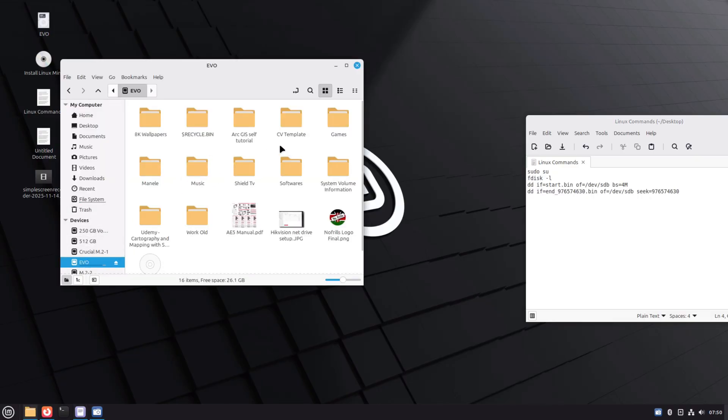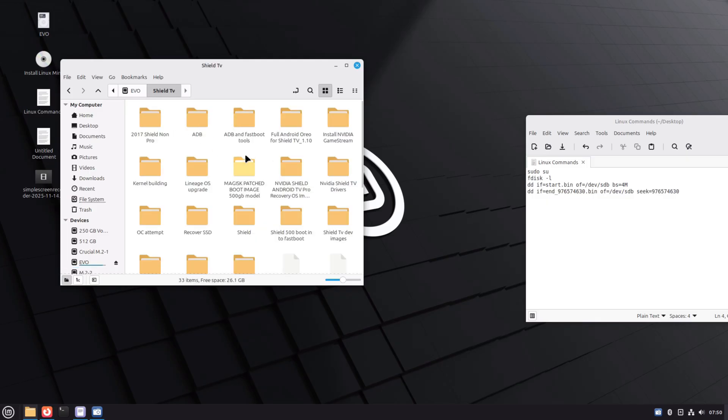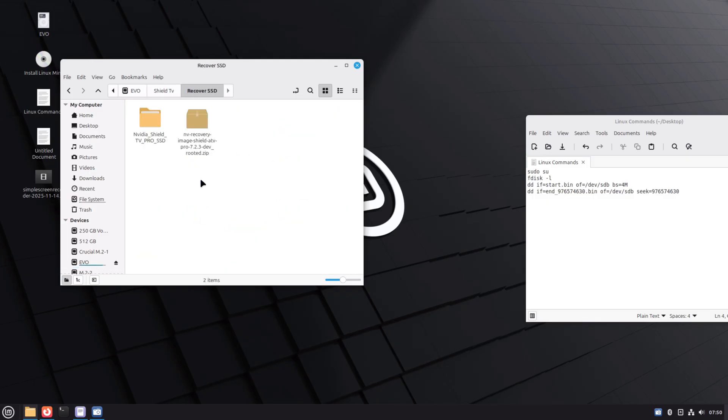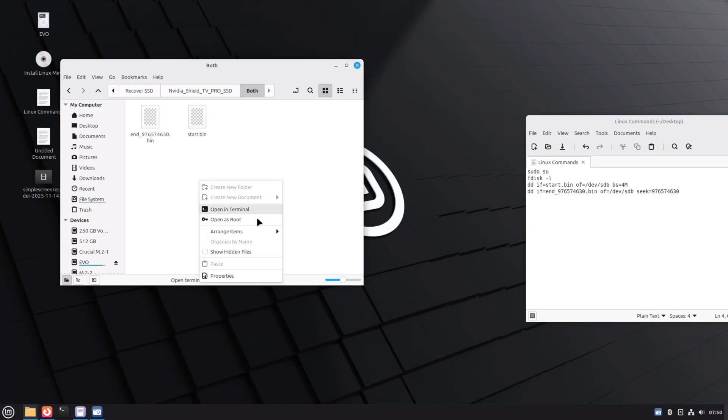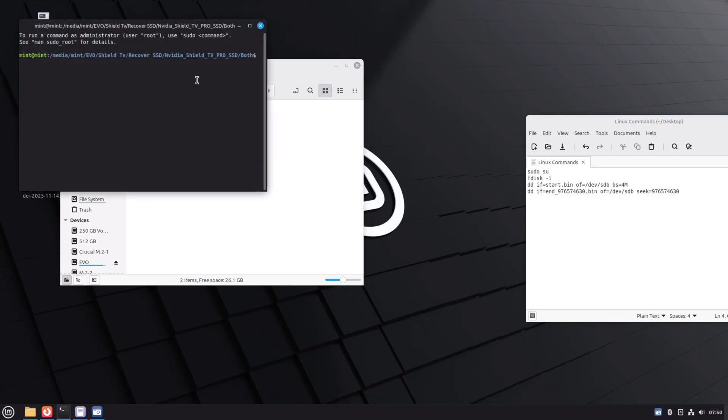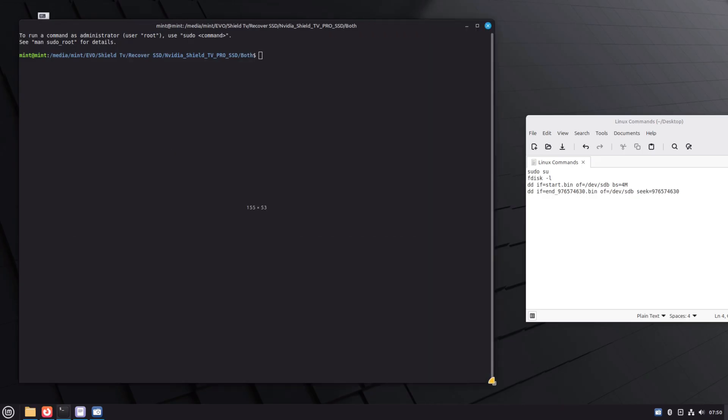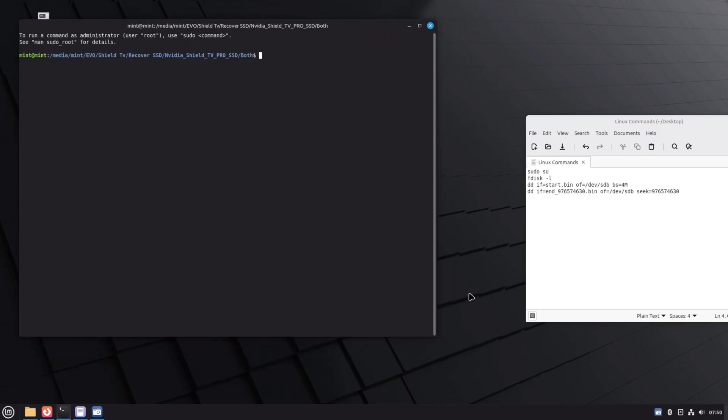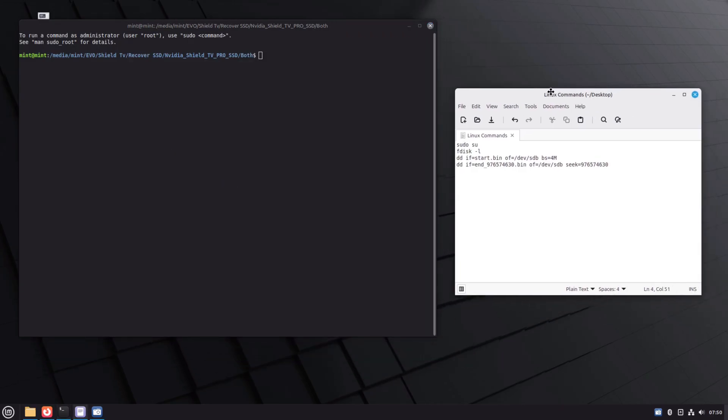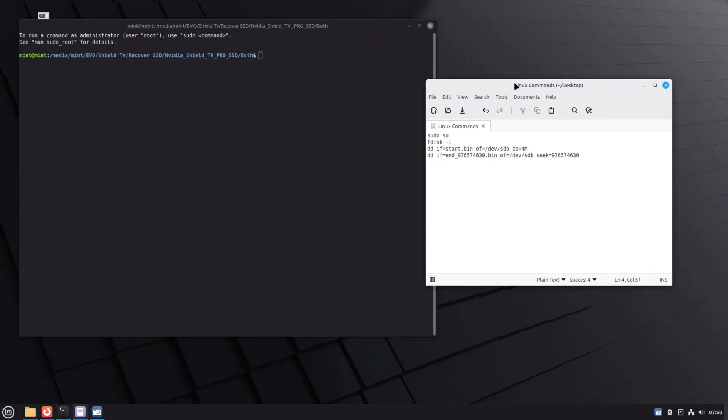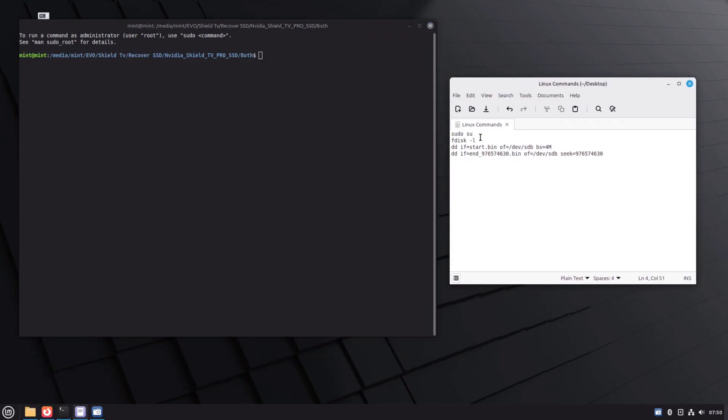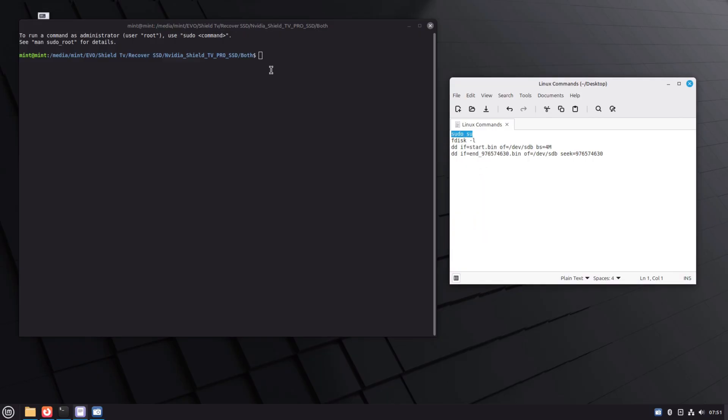Once in the Linux desktop, I navigated to the folder where I copied the two bin files. I then right clicked in the empty space of the folder and selected open in terminal. The terminal commands I used are on the text file on the right of the screen, which I have bundled up with the files linked in the description. It is just a copy-paste affair with one very minor change depending on the number of drives on your PC.